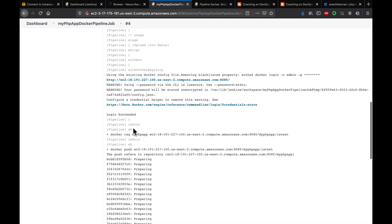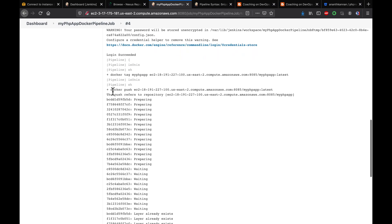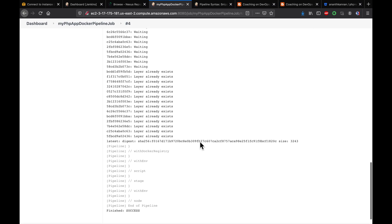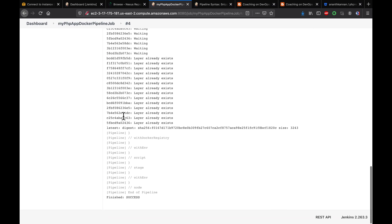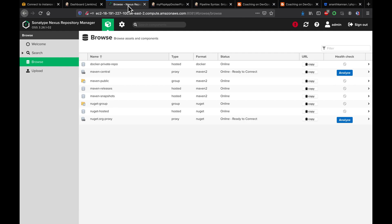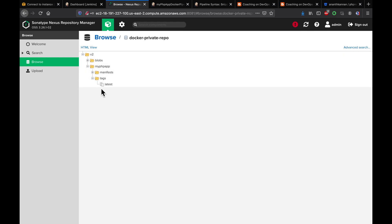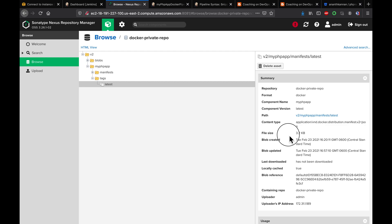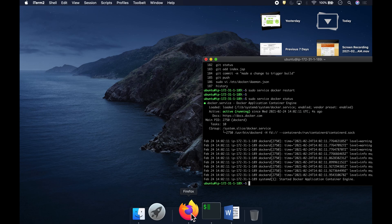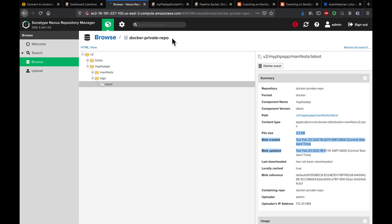To verify, we log into the Nexus UI and click on the Docker private repo. We can see the PHP app image has been successfully uploaded. Now we need to also run a container from this image.